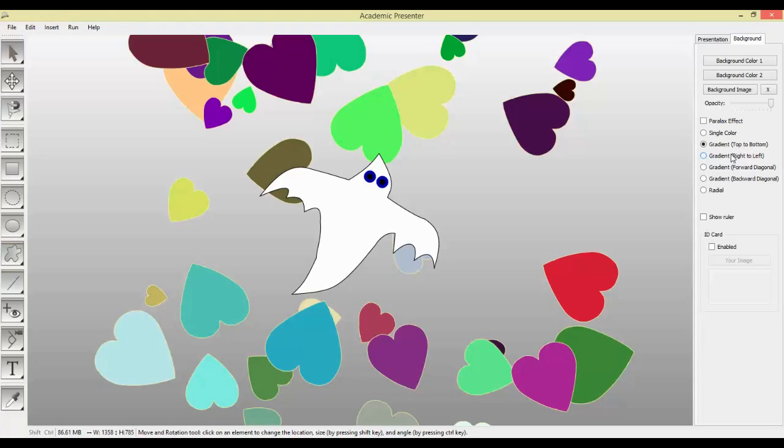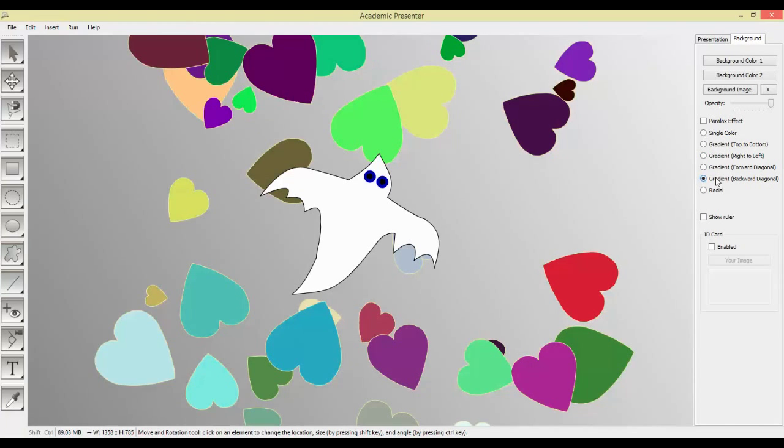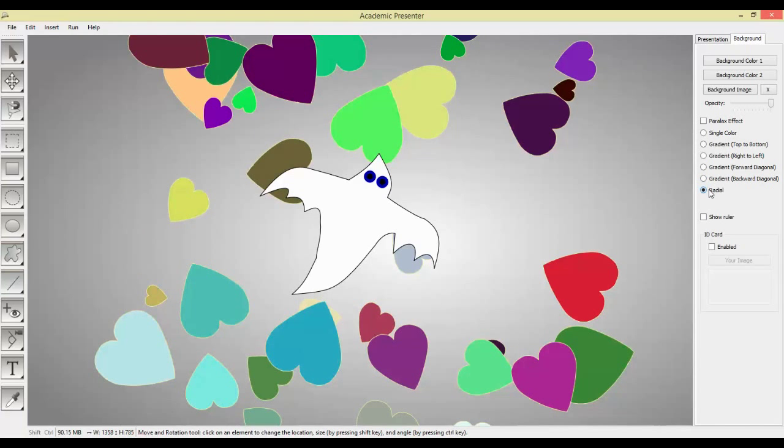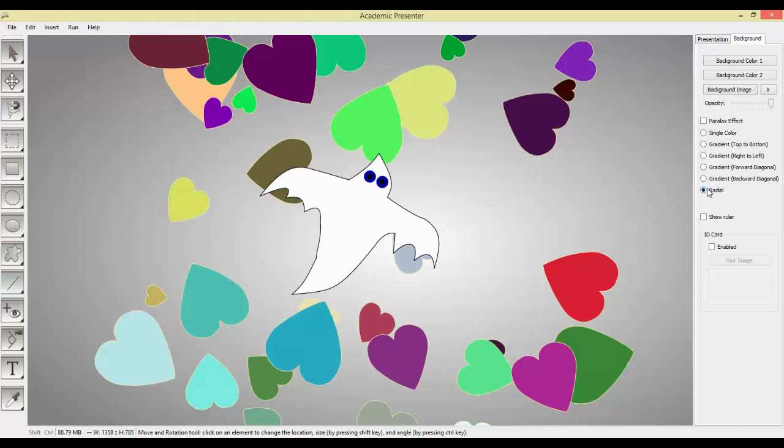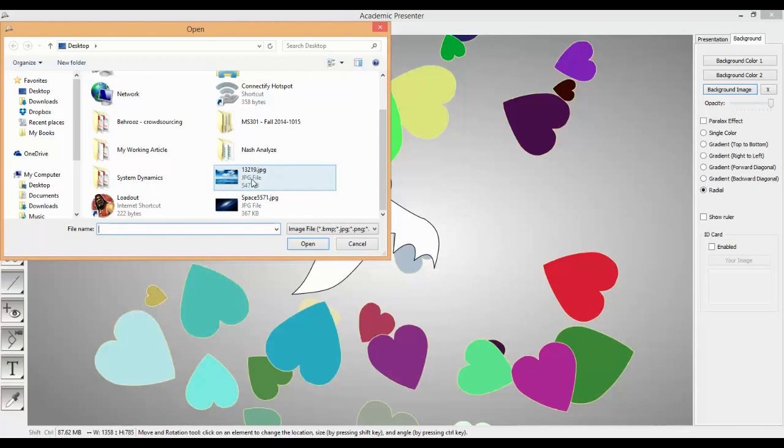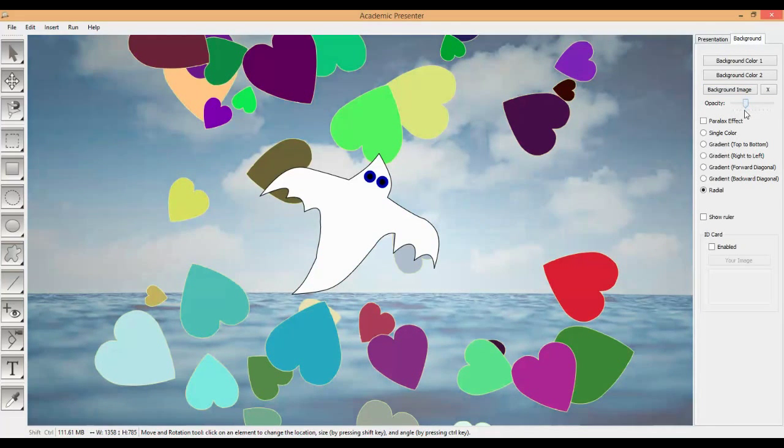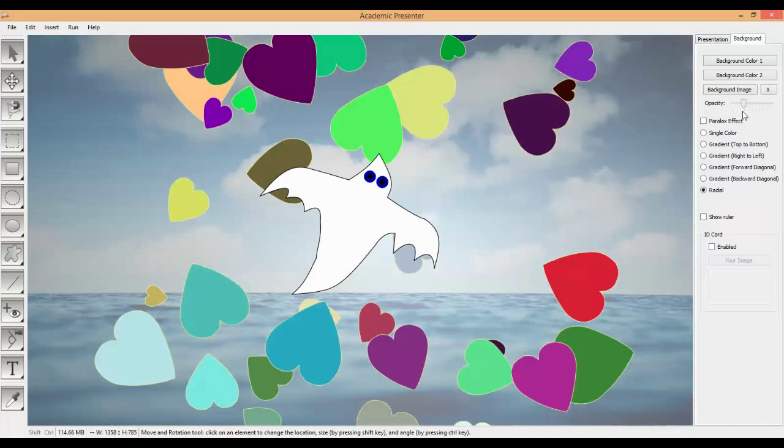Here we go. Top to bottom, right to left, forward diagonal, backward diagonal, and radial gradient. All of them are available here. Also, it's not finished here. You can add a background image to your theme. Here I have some backgrounds. Let's choose this one. Now I have a background image instead of just color. I can change the opacity as well. Now I can see that the gradient color is blended with the image.